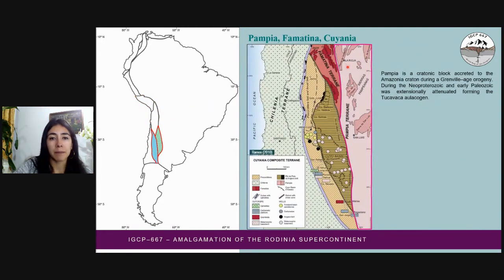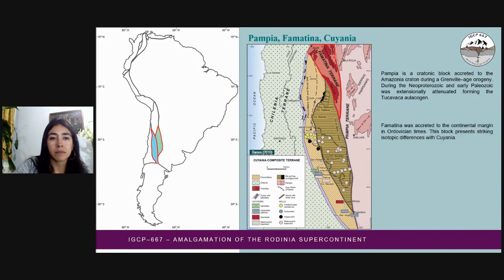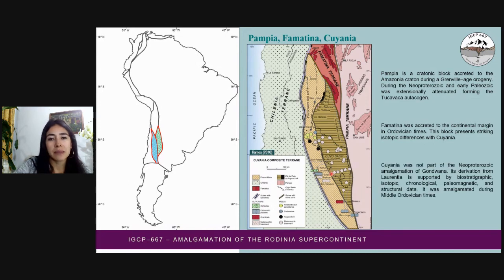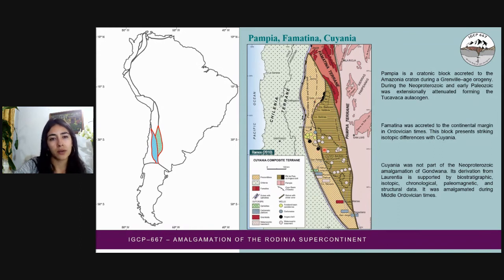Further south, we find the Pampia, Famatinia, and Cuyania terrains. Pampia is a block accreted to Amazonia during the Sunsas orogeny; detrital zircon studies yielded conspicuous Grenvillian age peaks. Famatinia is a para-autochthonous block accreted to the continental margin in Ordovician times, and in this terrain there are also inherited Grenvillian ages. The basement of Cuyania is composed of Grenvillian rocks, and its derivation from Laurentia is supported by biostratigraphic, isotopic, chronological, paleomagnetic, and structural data. Cuyania was amalgamated during Middle Ordovician times.